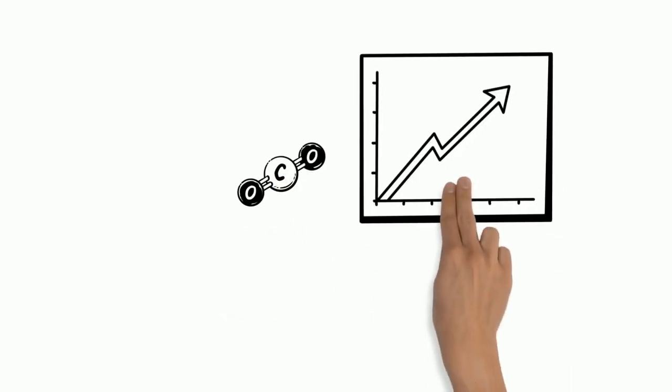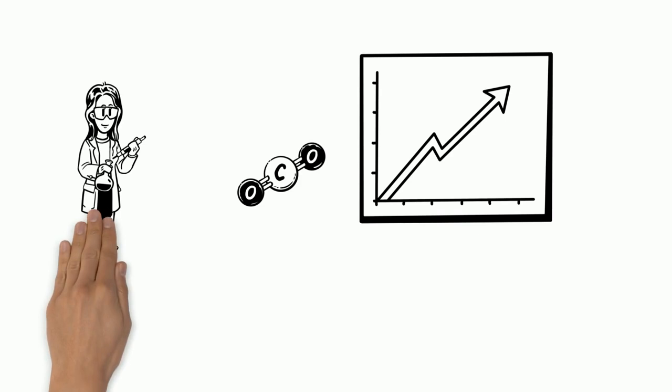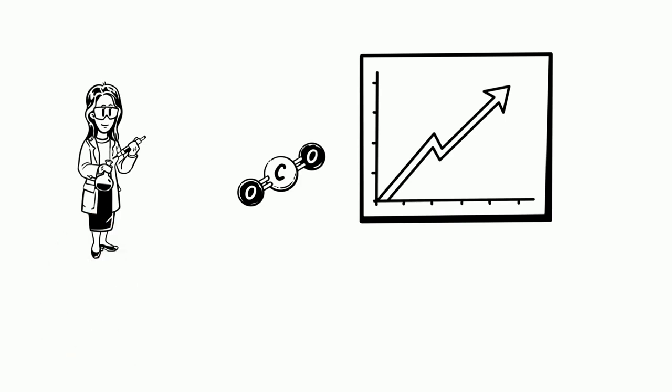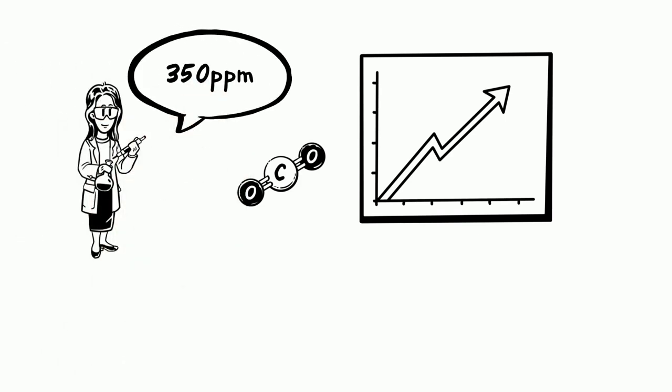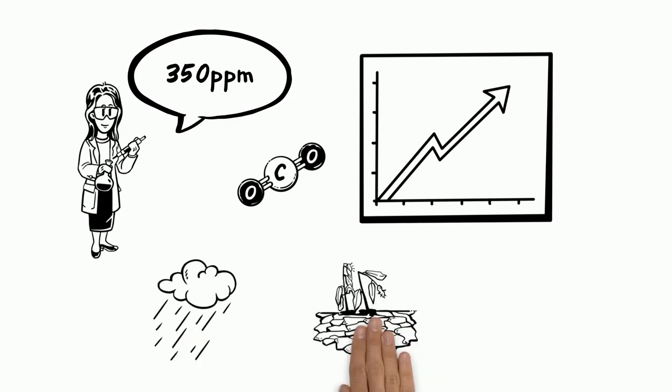Carbon dioxide levels have crossed 400 parts per million, whereas world scientists say it should not cross 350 parts per million. This has led to heavy rains, droughts and glacial melting.